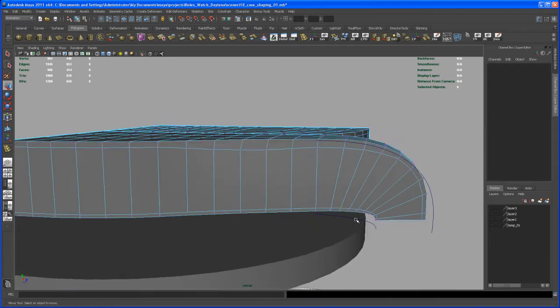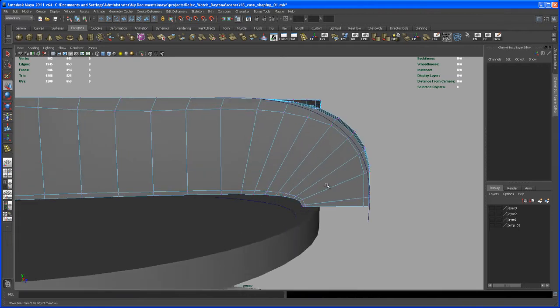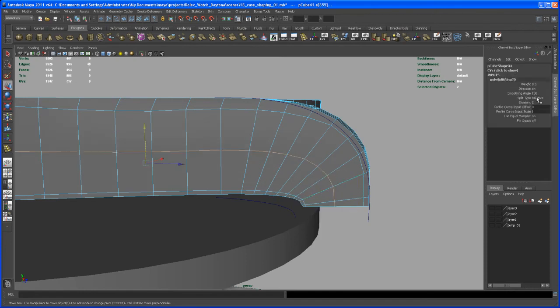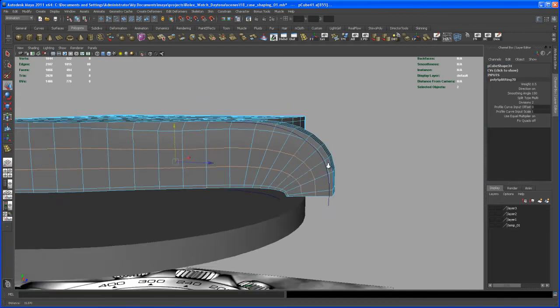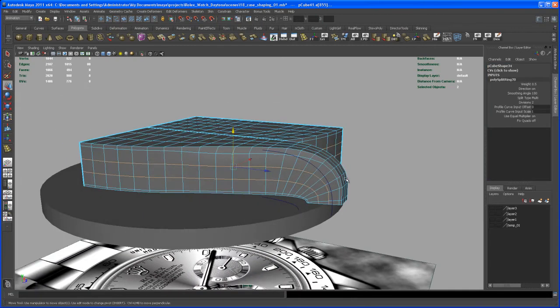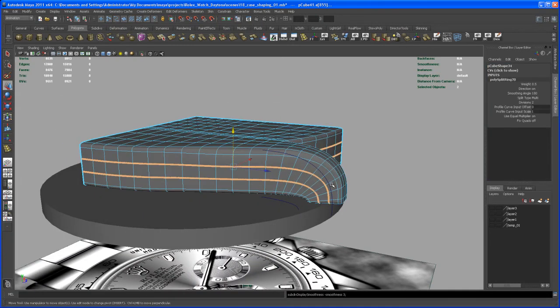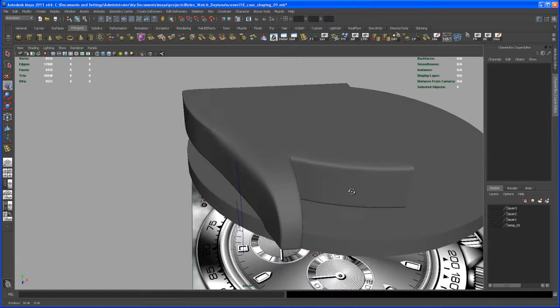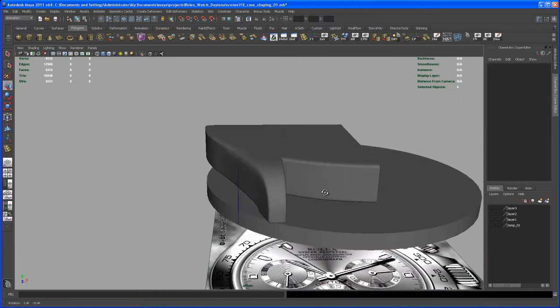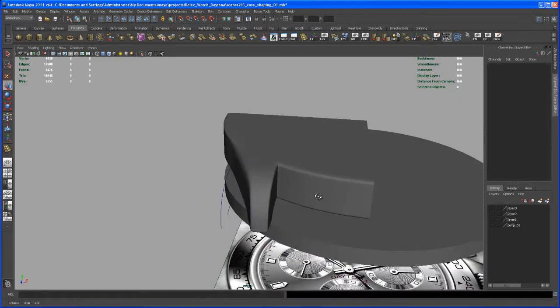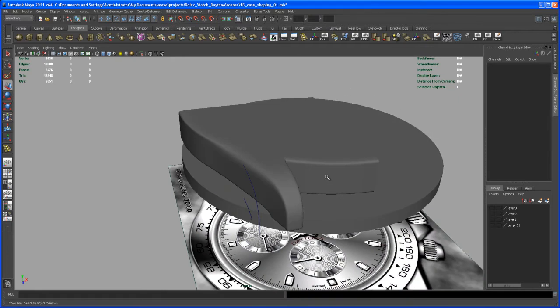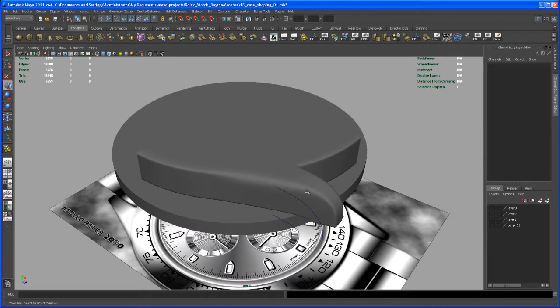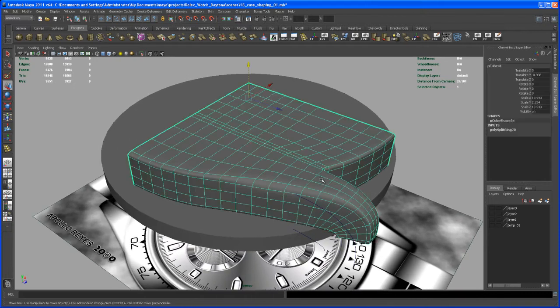Okay, so let's insert some edge loops in here. Select that edge, Control right-click, edge and utilities and split. Again, change this from relative to multi. So now hit 3 on the keyboard. Yeah, I think that's all right for now.